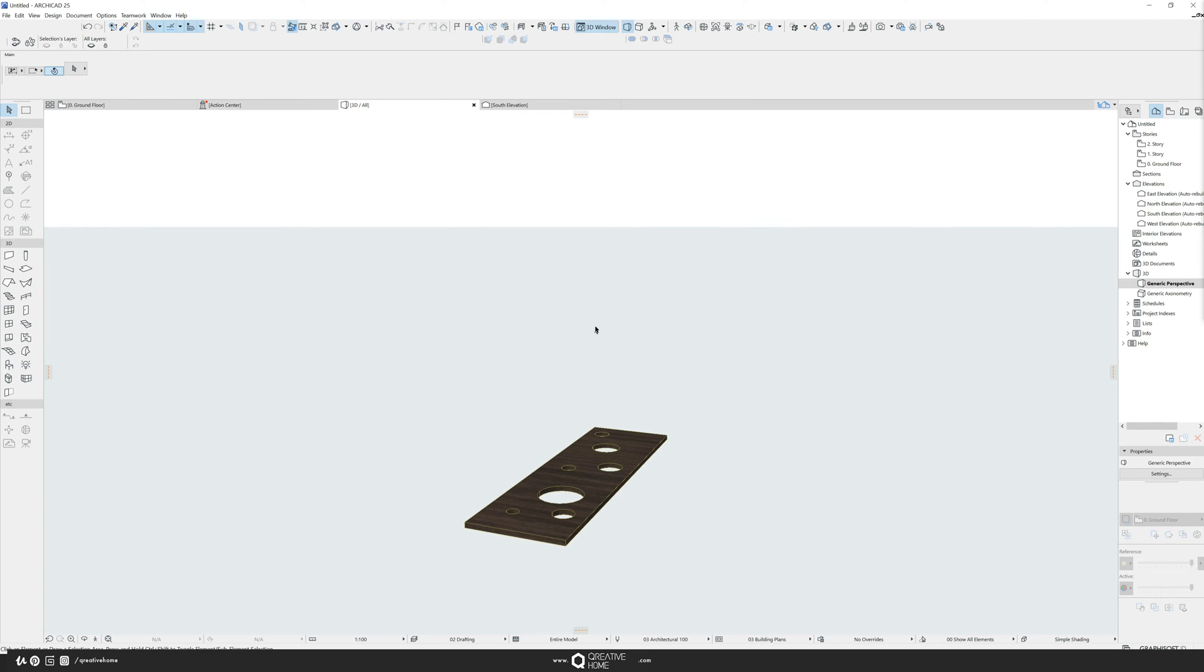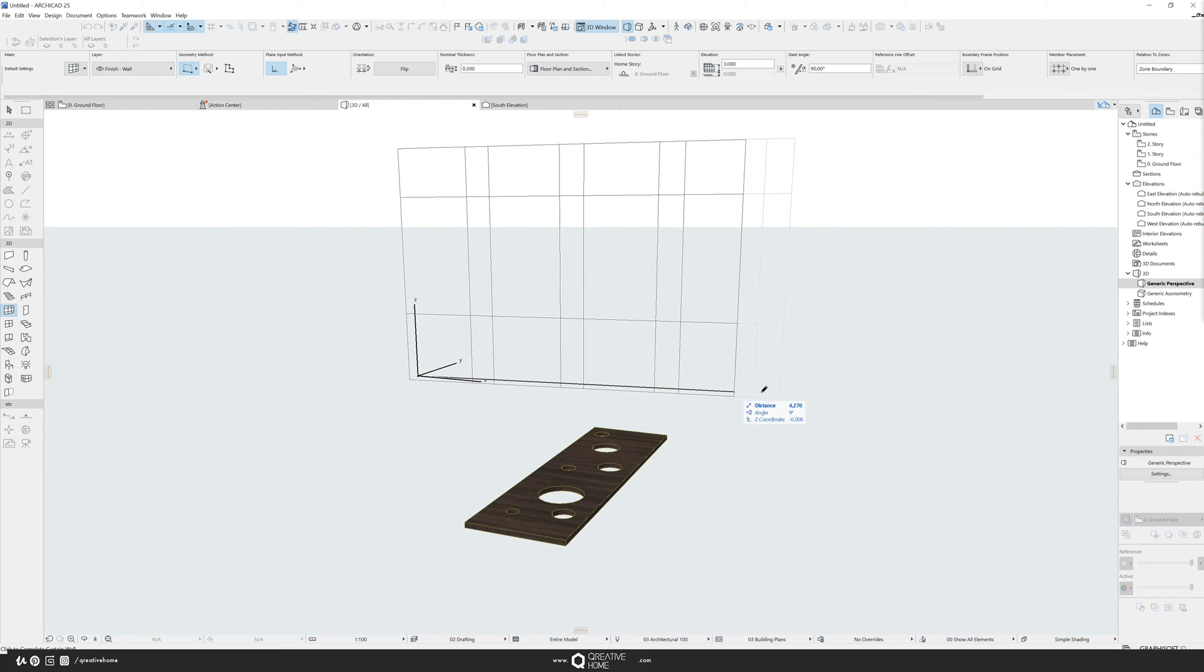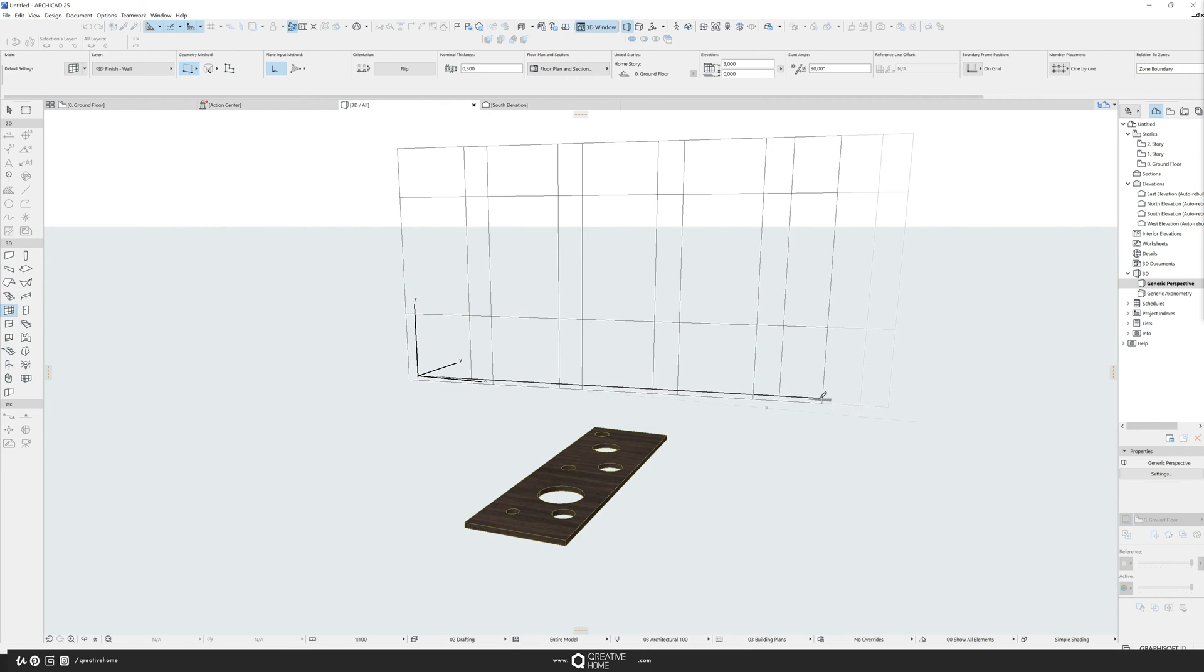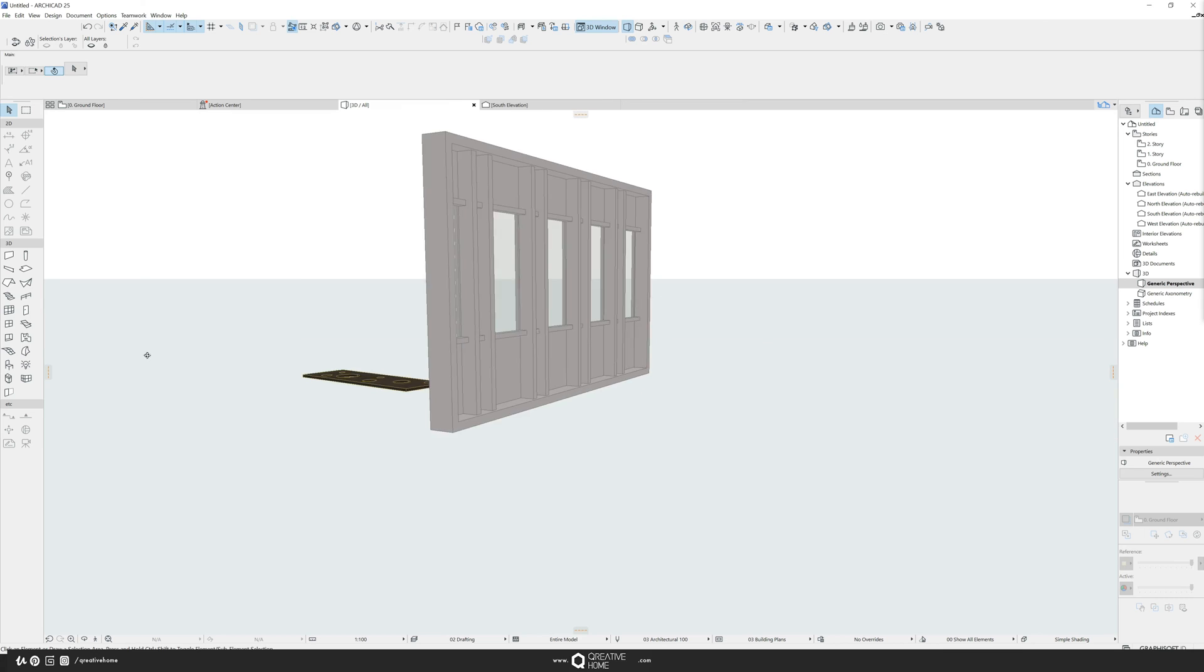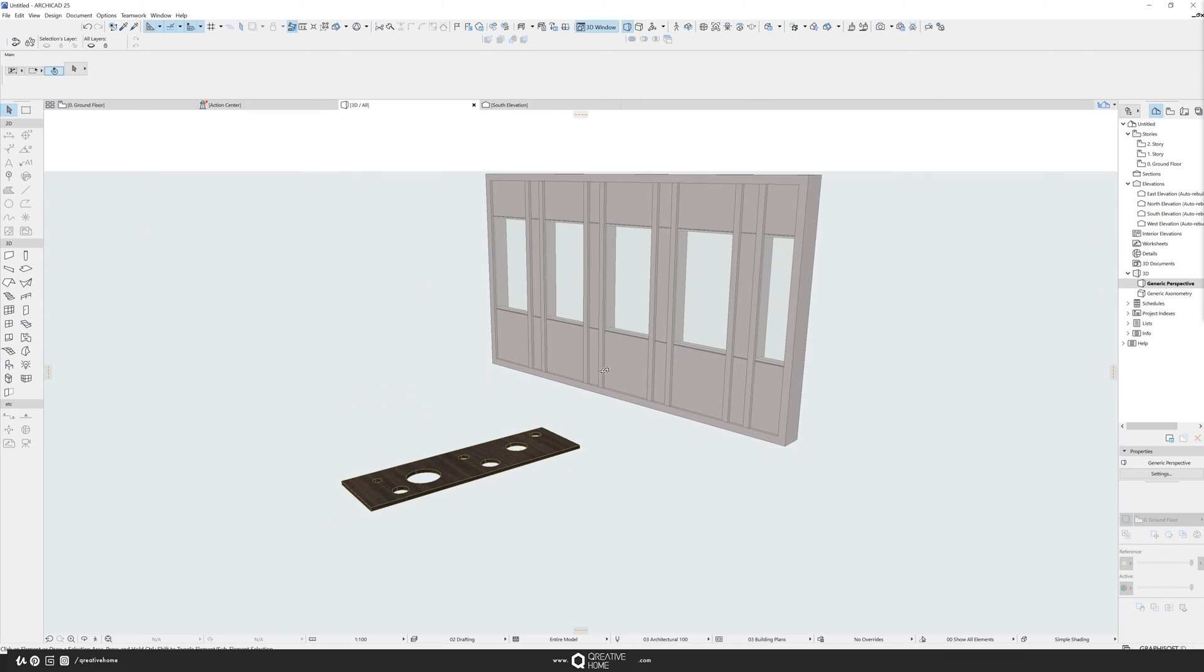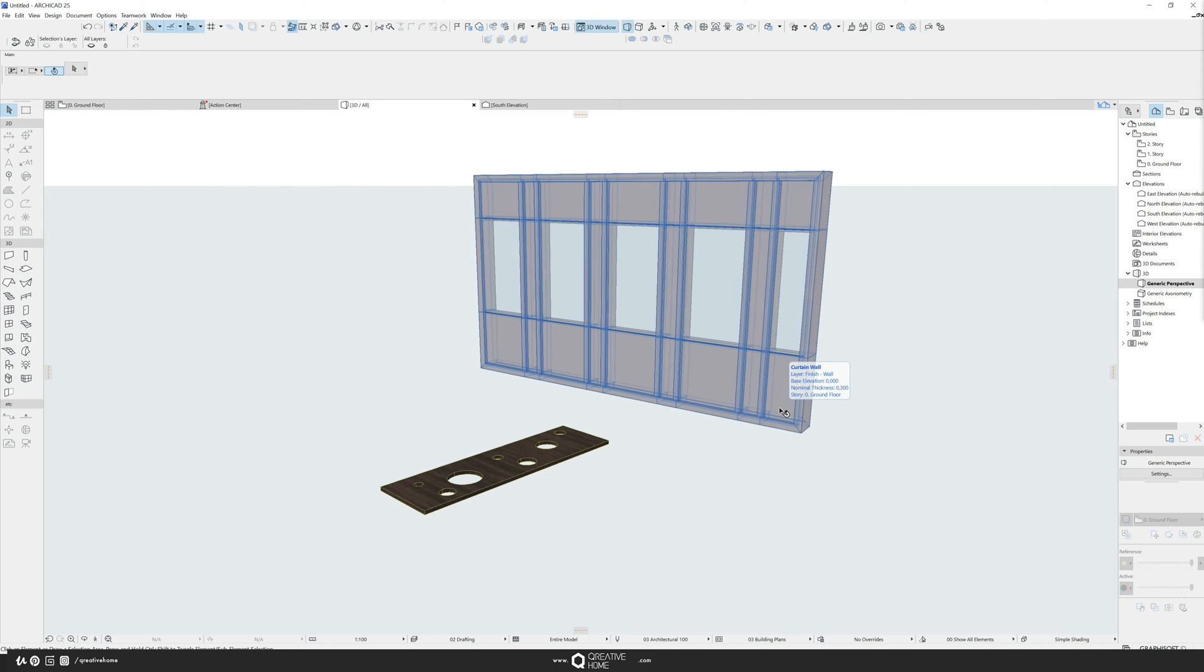To have it as curtain wall panel, I need a, guess what, a curtain wall. So I draw one. It has the default settings here and doesn't look that good to be honest.